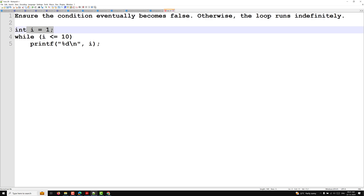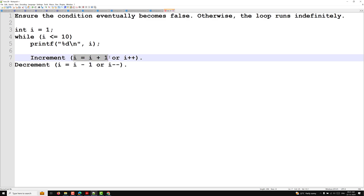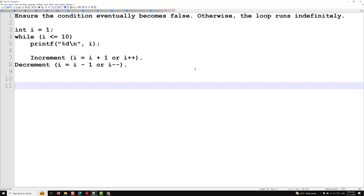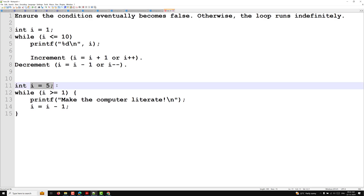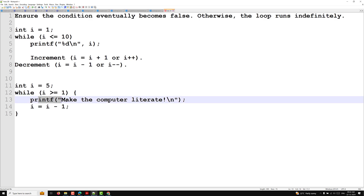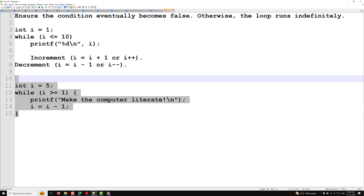For increment and decrement: i = i + 1 can be written as i++, and i = i - 1 can be written as i--. A decrement loop example: int i = 5; while (i >= 1) { printf("Make the computer literate"); i = i - 1; } — here i is decremented each iteration.